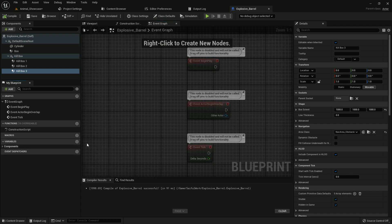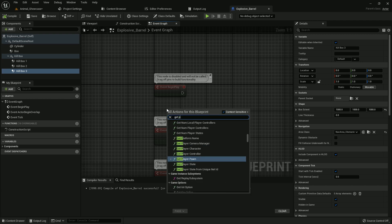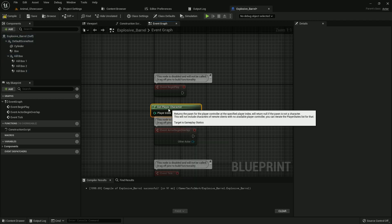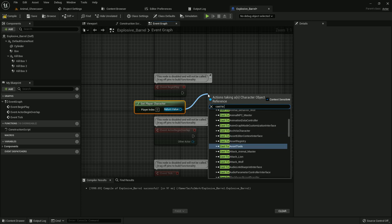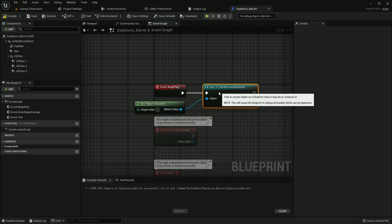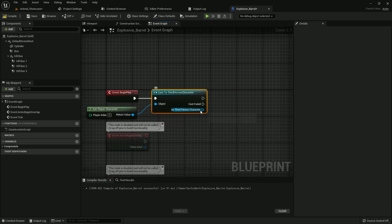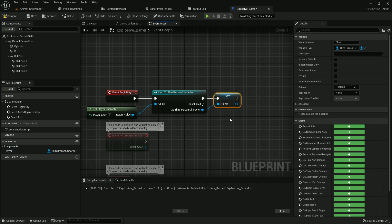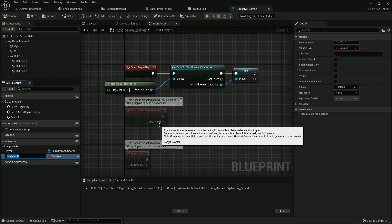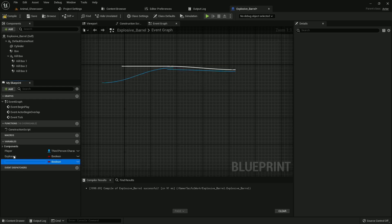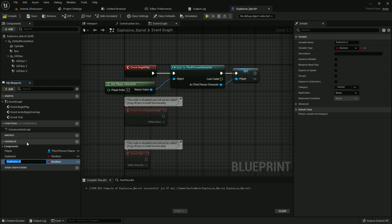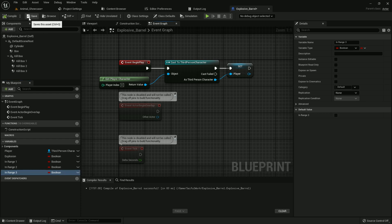Now go to event graph and get player character. And from here cast to your own character. My character is third person character. Add it with begin play. Now create a reference variable, I name it player. Now create some more variables. I create one boolean variable name explosion, and duplicate it and name it in_range_1, another in_range_2, another in_range_3. Yes, our variables are done. Compile and save.